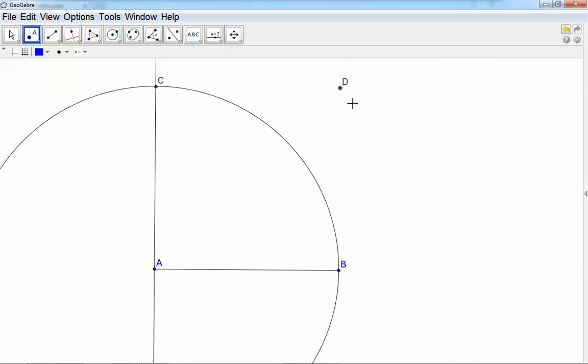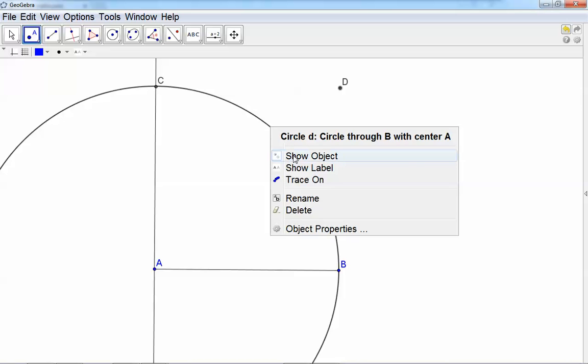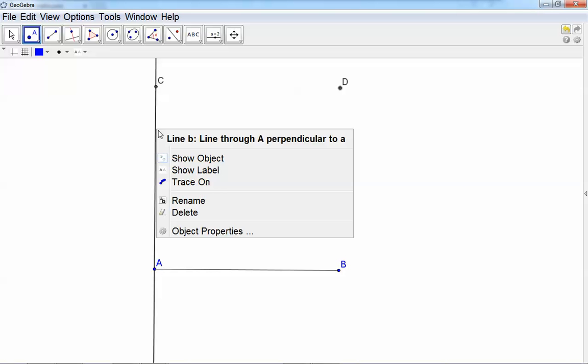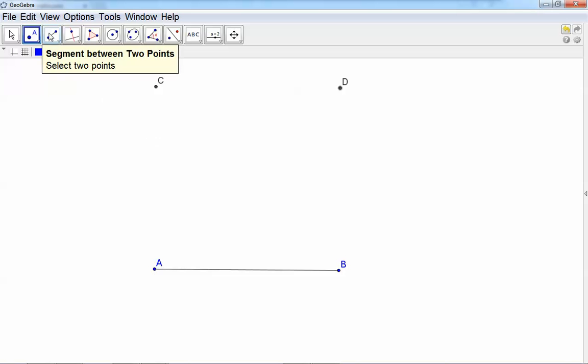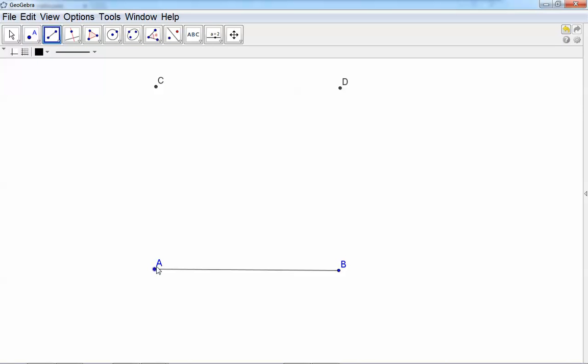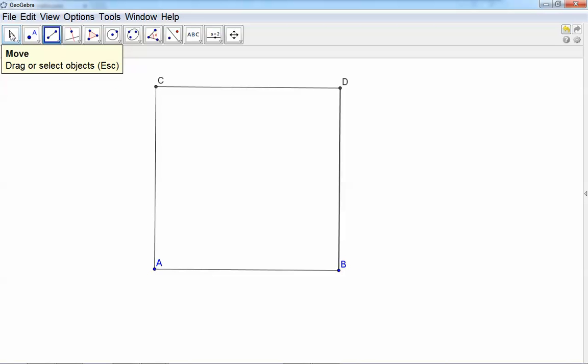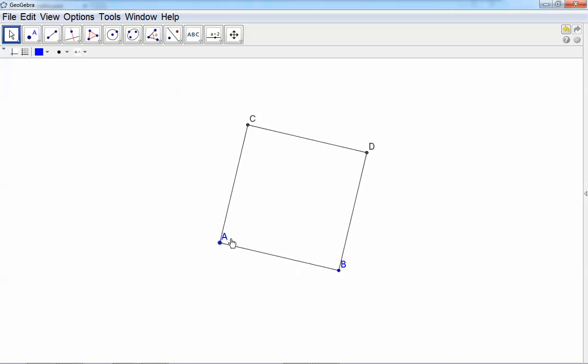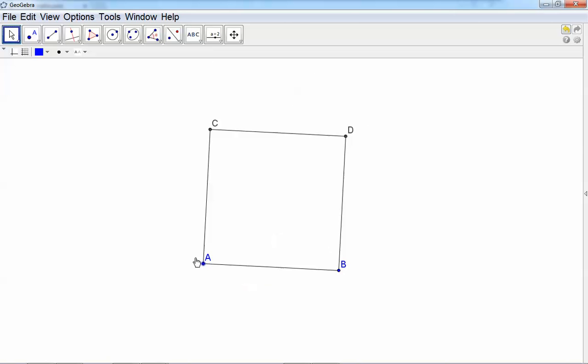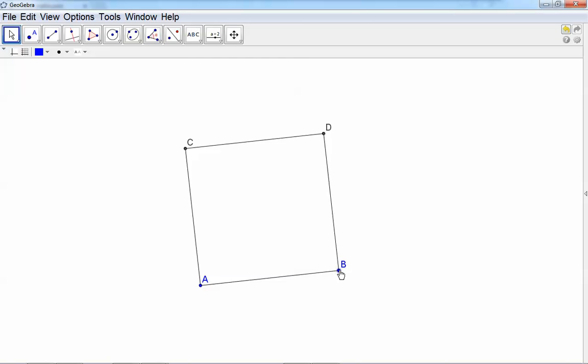Connect A and C, C and D, and D and B. Now the test is: if you take this arrow and drag point A, you'll see it's always a square. Even if I drag B, it's always a square.